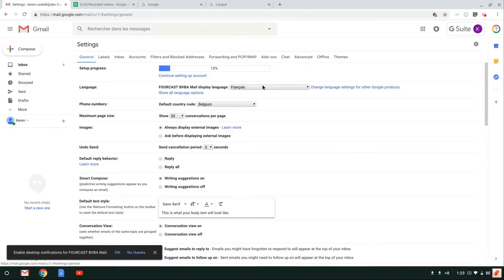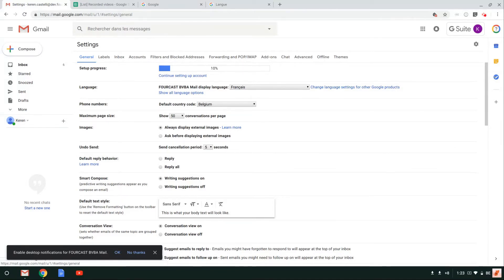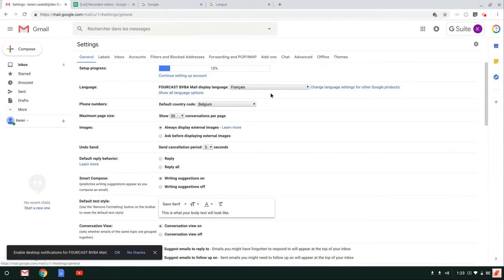But what you really need to be careful with is that if you're only changing the language on a Gmail level, the language will only be changed for Gmail and not the other applications such as calendar and contacts and so on. So that is just something that you need to be paying attention to if you're changing the language here on a Gmail level.